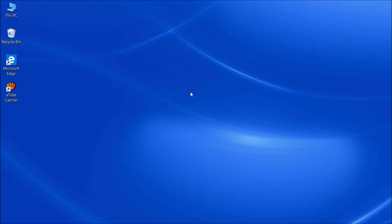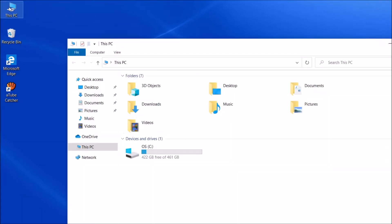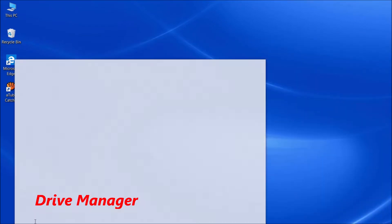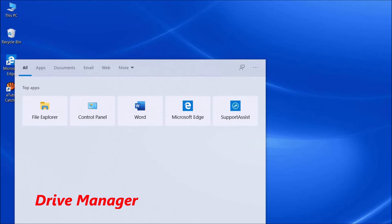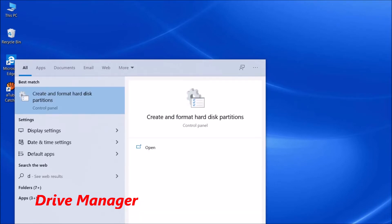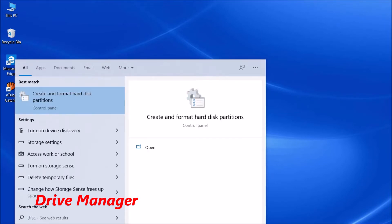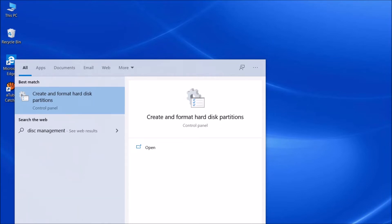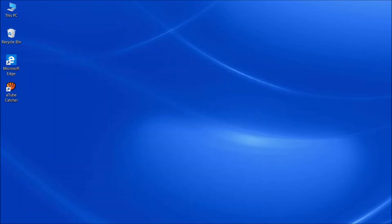To create more drives from the C drive in your new laptop, follow these steps. First, search for Drive Manager. Then click the first option: Create and format hard disk partitions.